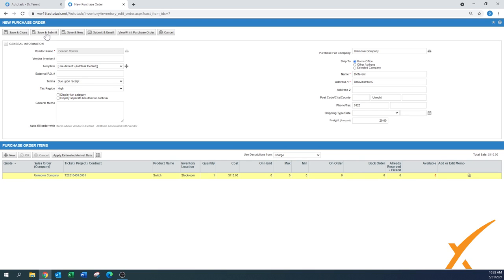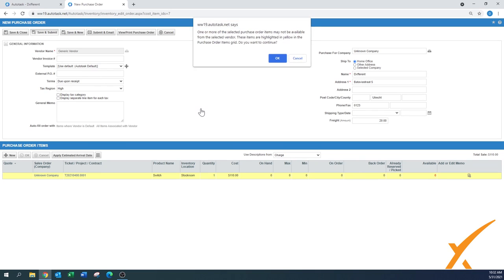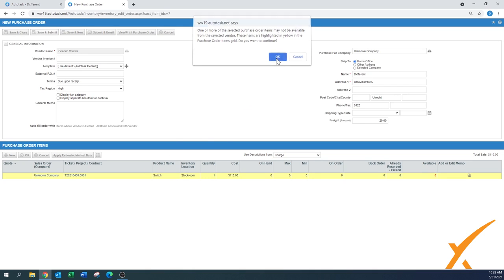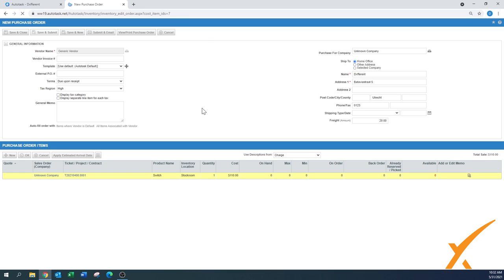Right now we're going to just going to select save and submit, and we're going to have that pop-up saying that hey, this switch is indeed a new product. It's highlighted in yellow, remember the one I spoke about. Do you want to associate this with this particular vendor? And we're going to say yes.